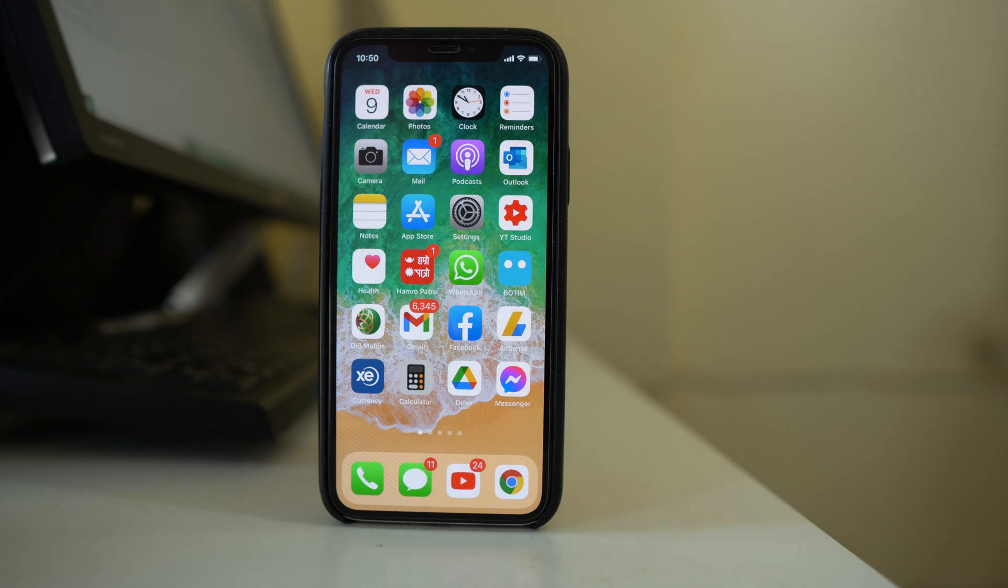In this video today we will see what to do if the settings icon is missing from the home screen of your iPhone or iPad.